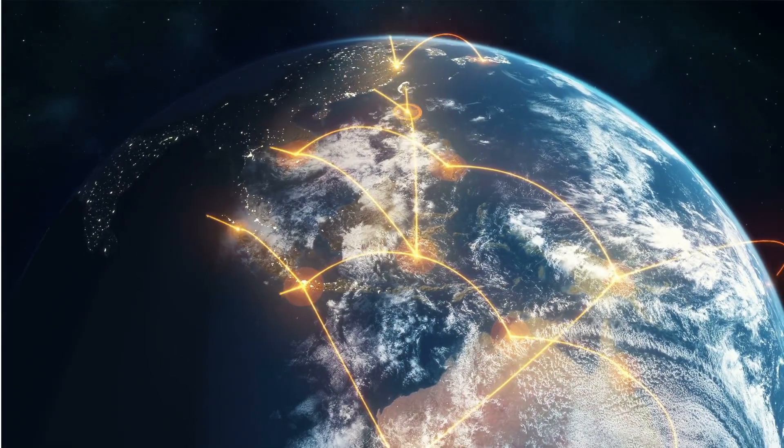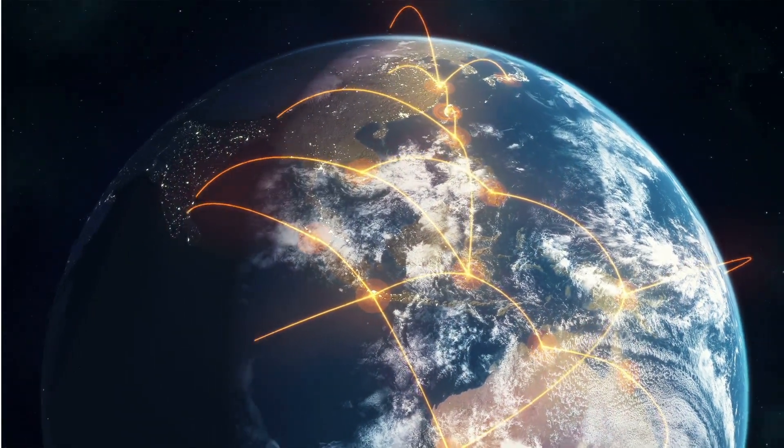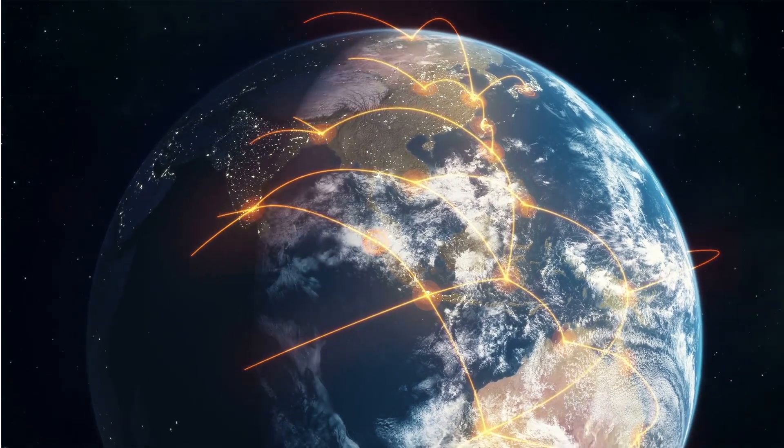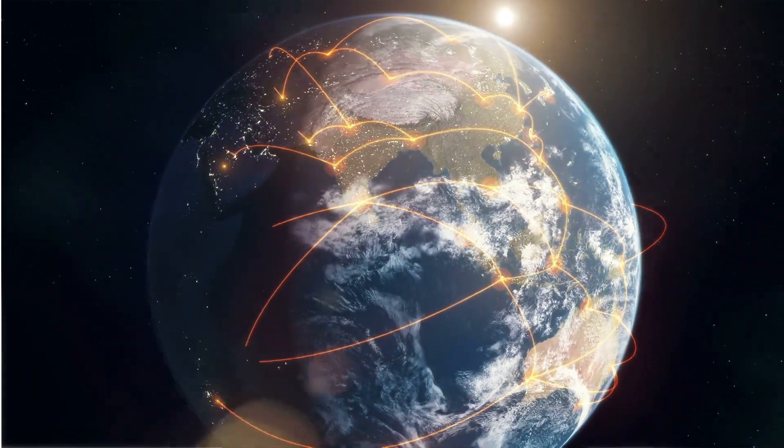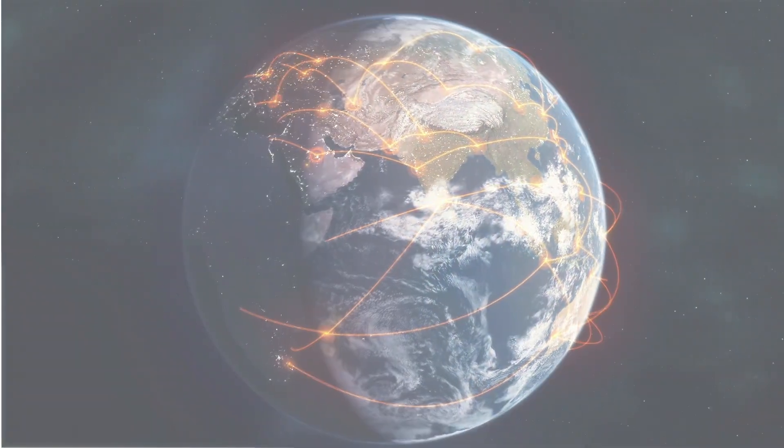It enables seamless handovers of samples and data between different sites and groups, as well as external partners.